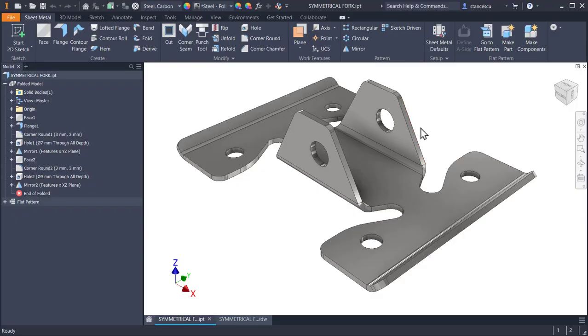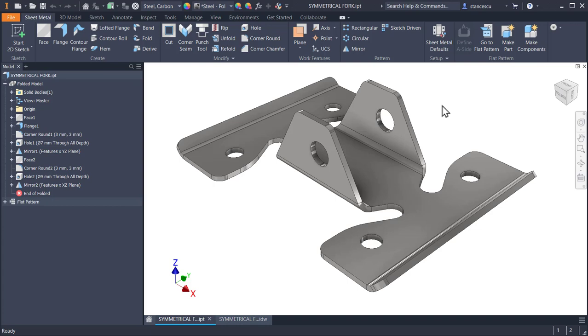This video is brought to you by... Hi my friends, today we create this model symmetrical fork which is in the category sheet metal. You'll see this is the part.